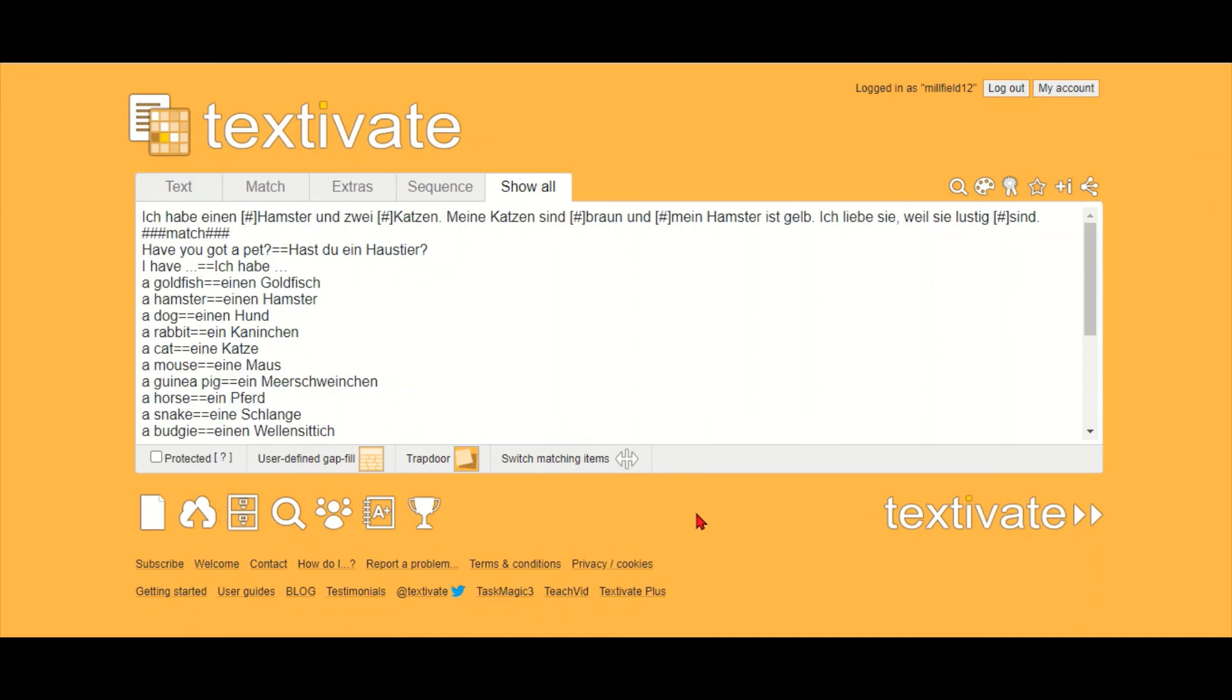If you're interested in learning how to make these different activities, then I strongly recommend the user guides. They're very clear, have good examples, so have a read of them.